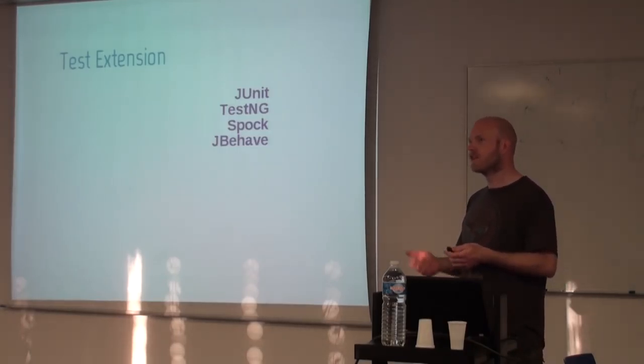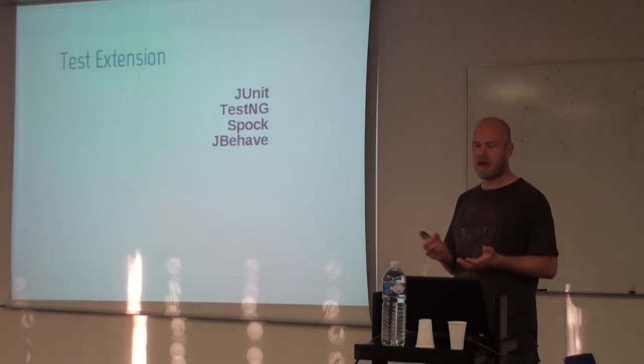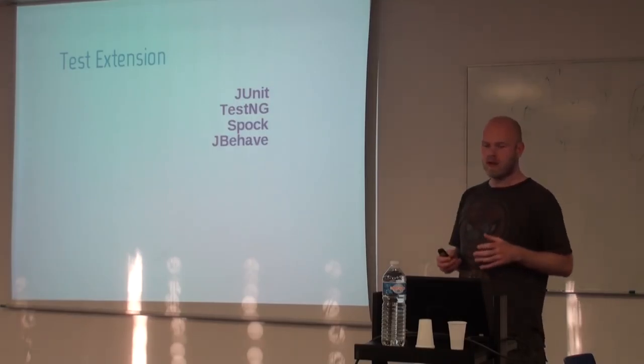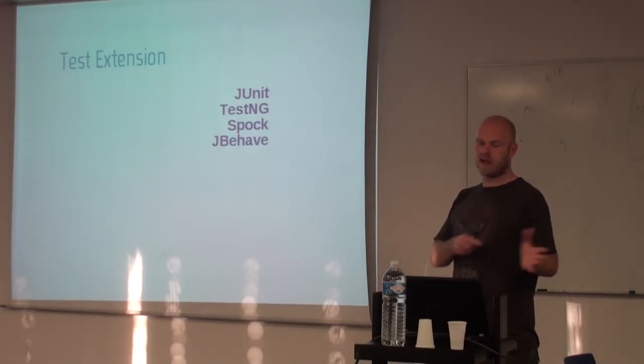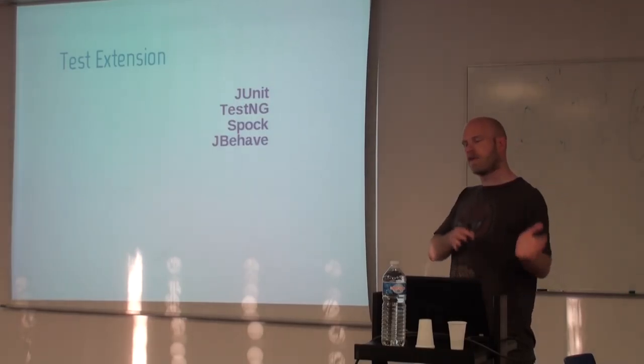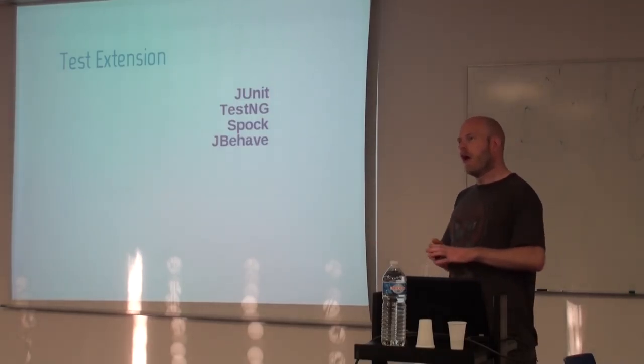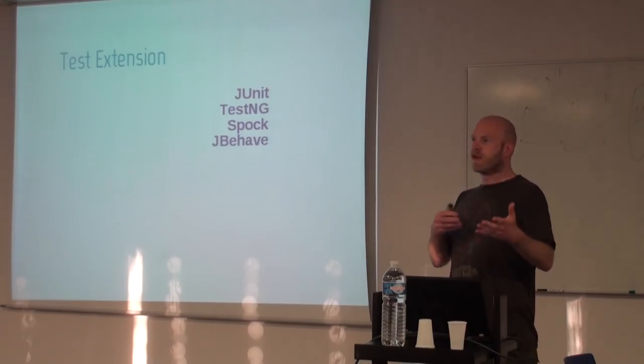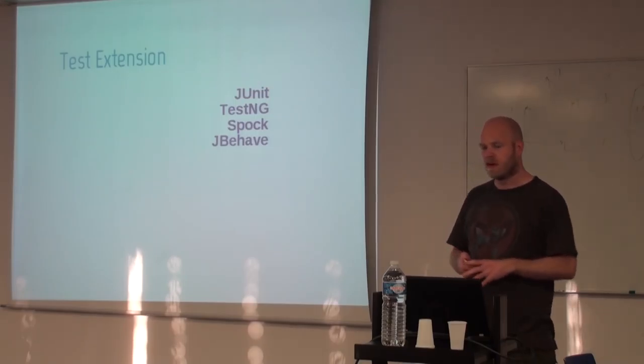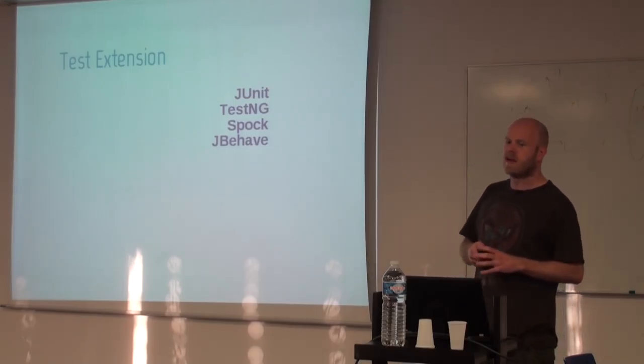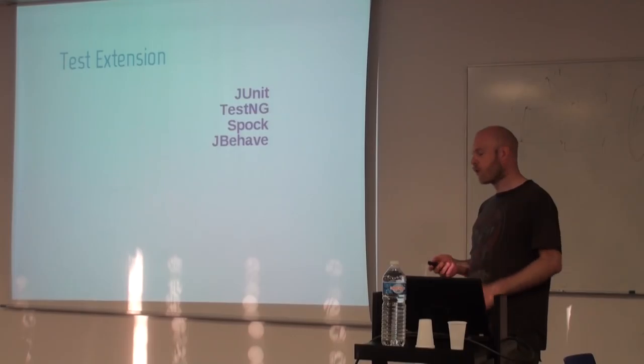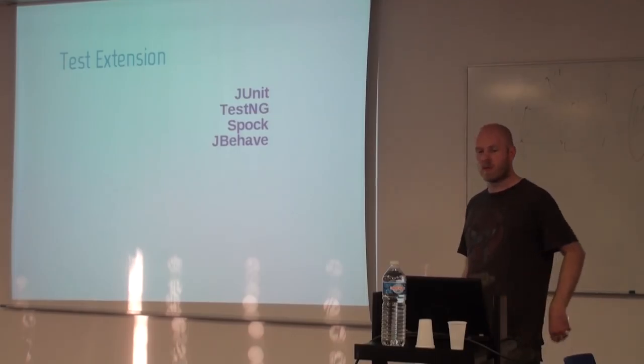So we have JUnit, TestNG, we have JBehave, Spock, Cucumber, and a lot of other user-facing frameworks that we integrate with, and you can use the Arquillian core to run them.